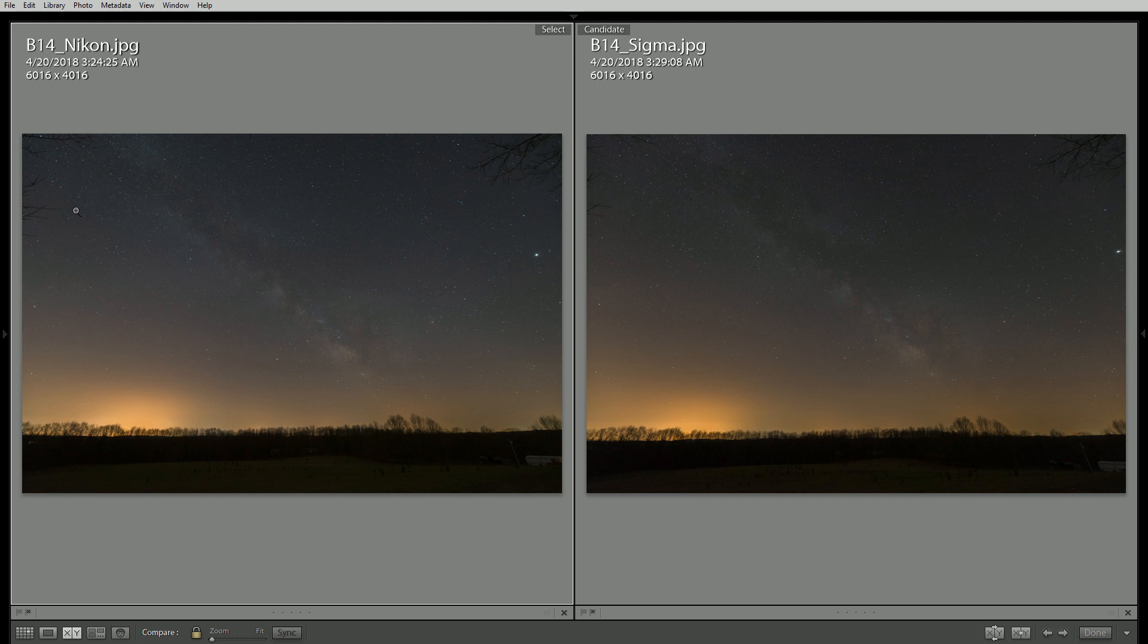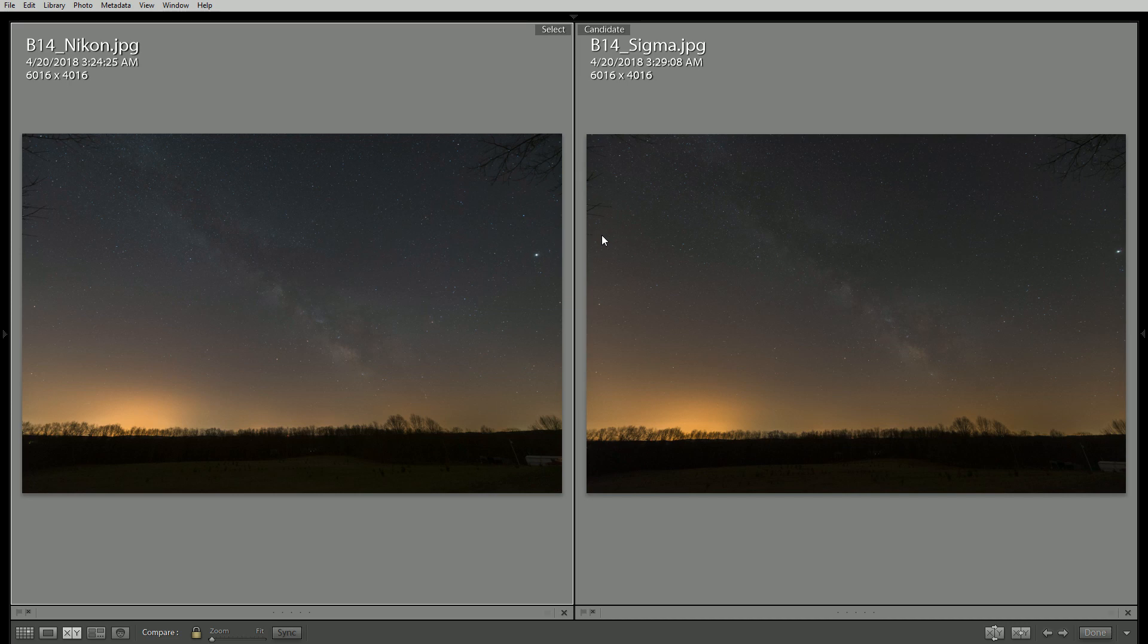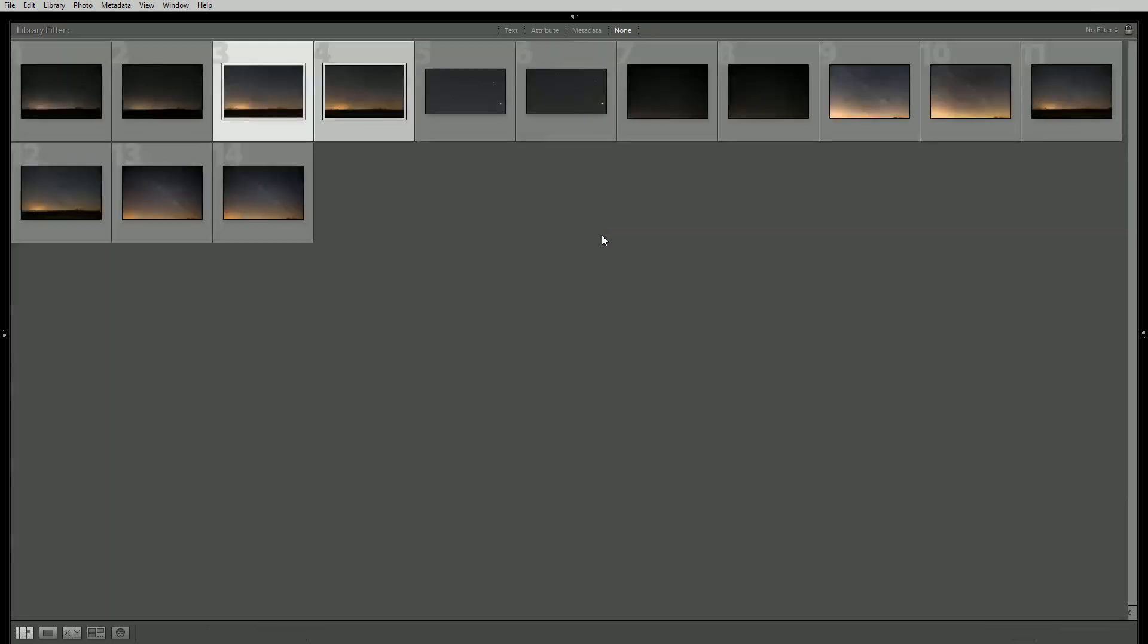And also if we really pay attention here in the corners there's more of these branches visible on the Nikon image which would tend to indicate that the Nikon is just slightly wider than the Sigma. So if you really need a wide angle the Sigma doesn't quite live up to the Nikon's extreme wide angle. Again this is probably less than a millimeter especially at such a wide angle but something to be aware of.